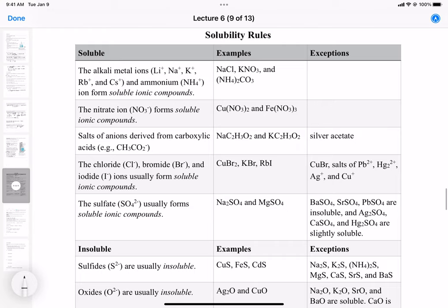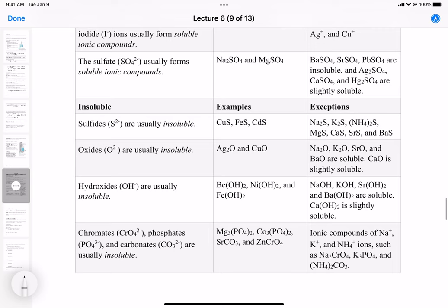Another thing to note: ammonium compounds are usually all soluble — ammonium chloride, ammonium bromide, ammonium hydroxide — all ammonium salts are soluble. Chromates, phosphates, and carbonates are generally insoluble. Examples are magnesium phosphate, cobalt(II) phosphate, strontium carbonate, and zinc chromate. The exceptions are compounds with sodium, potassium, and ammonium ions, such as sodium chromate, potassium phosphate, and ammonium carbonate.